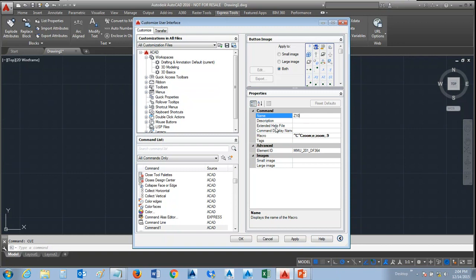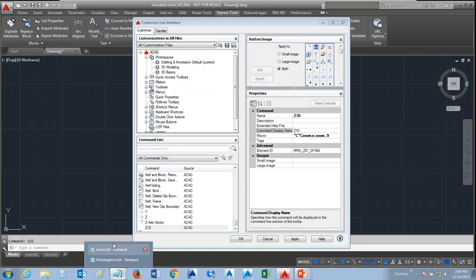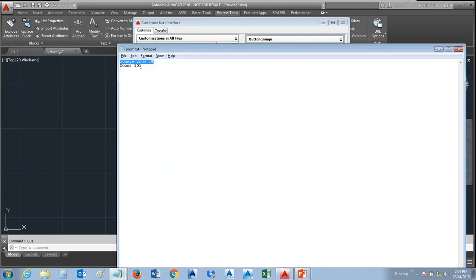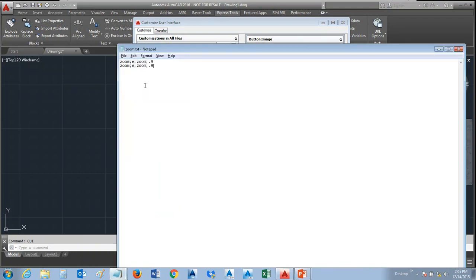Now I'm going to give it a command name. I'm just going to call it Z10. And then we can go ahead and grab the help information, which I've already placed down here. That's just going to go under description.